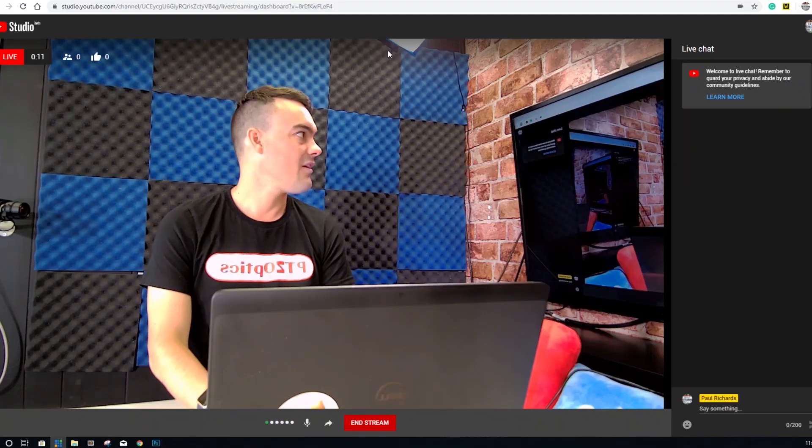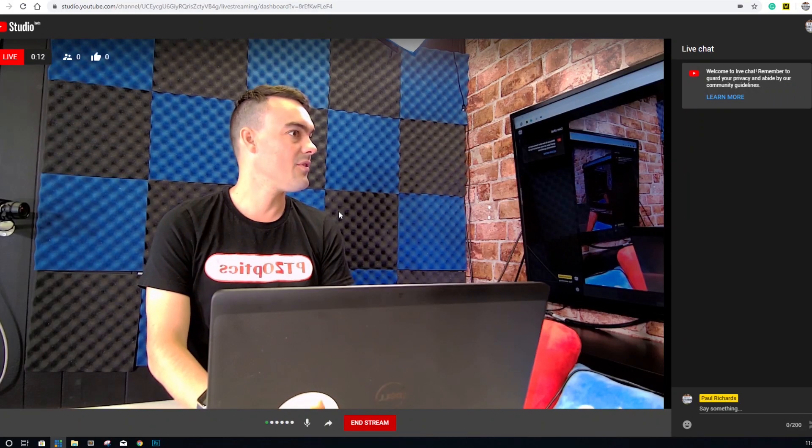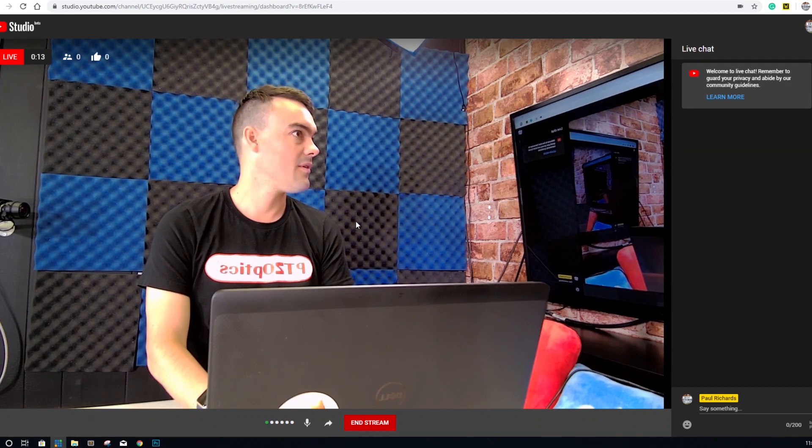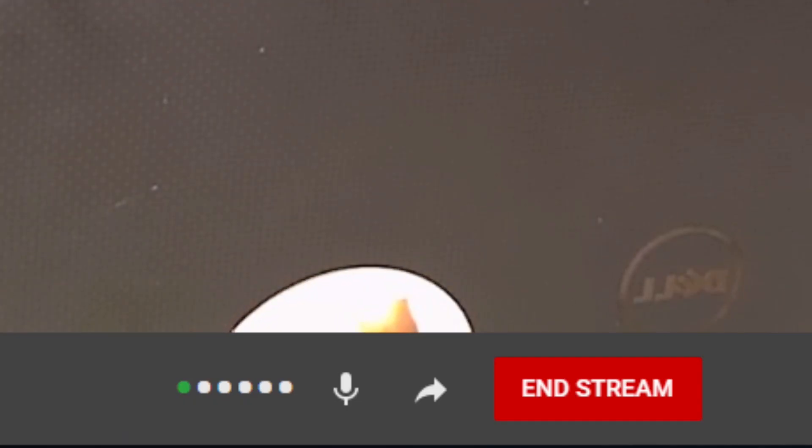You will notice a nice little audio meter to check your audio levels at the bottom of the screen. When you are done, you can click the End Stream button. YouTube will ask you to confirm that you want to end your livestream with a dialog box.